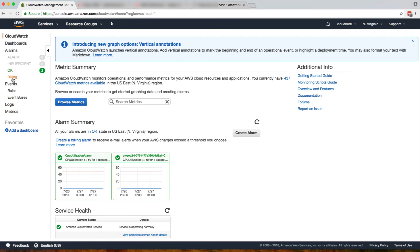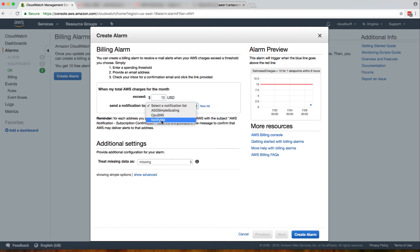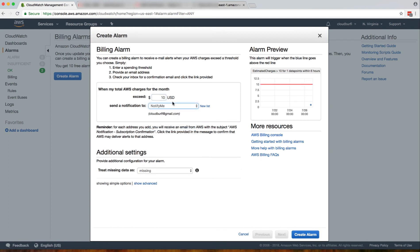I'll go to billing and then create alarm. I'm going to say if my total bill exceeds $10 for the month, notify me.